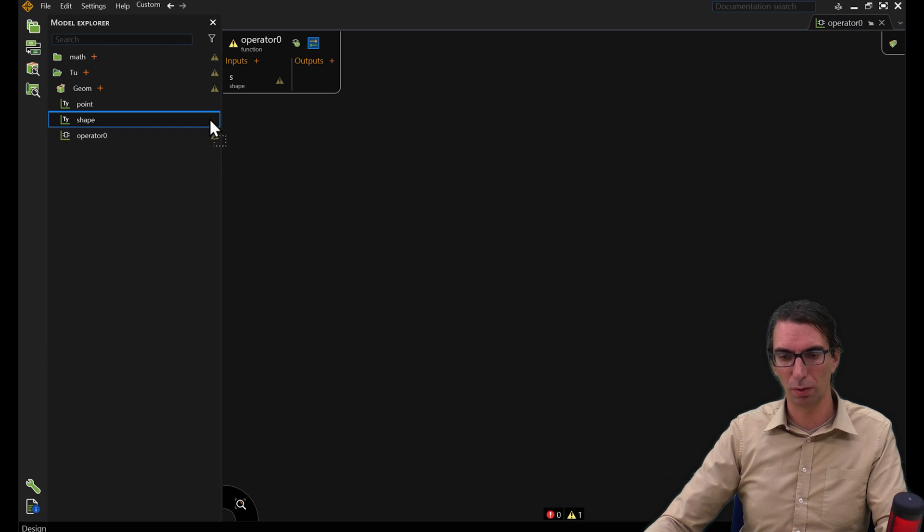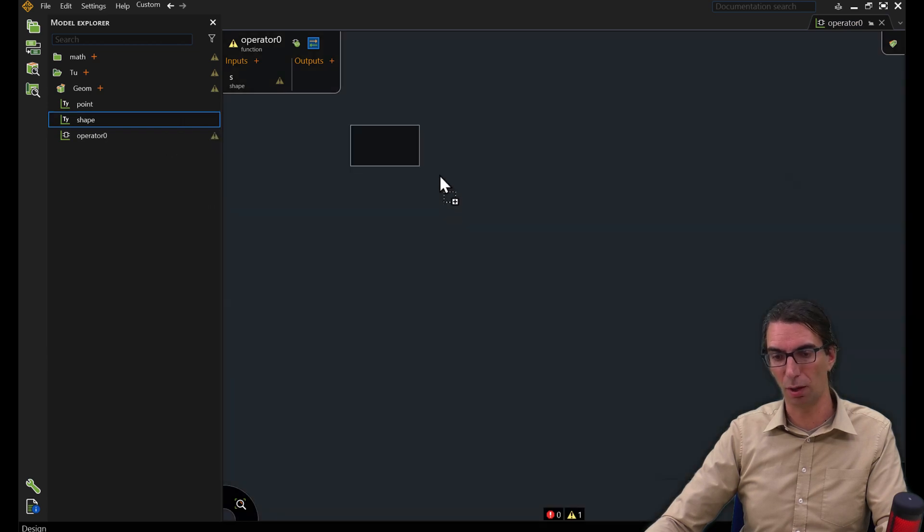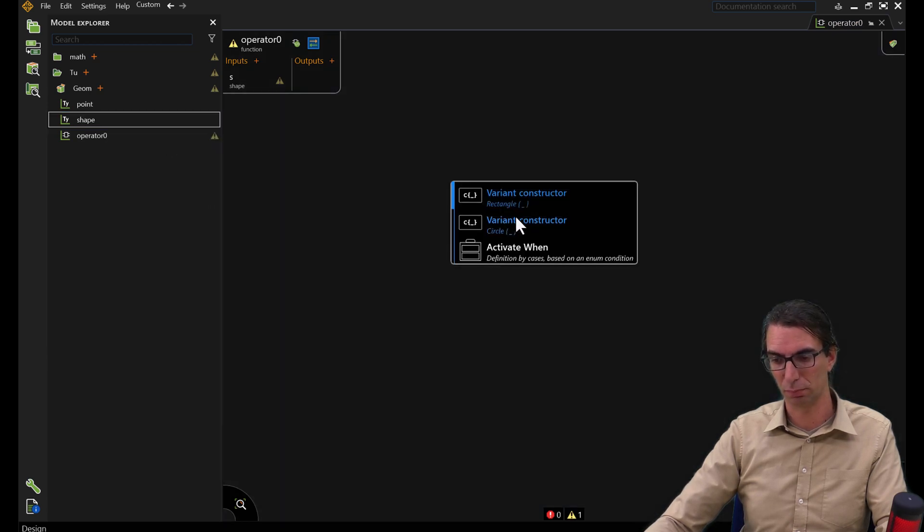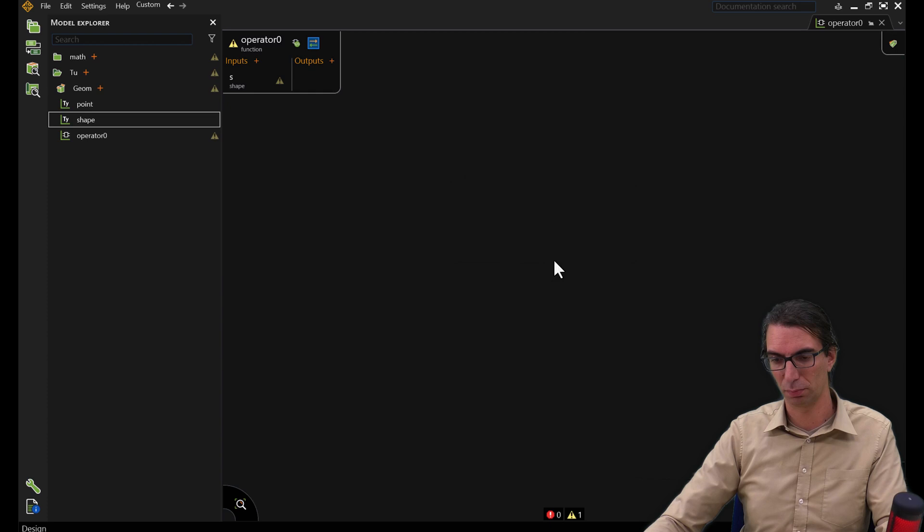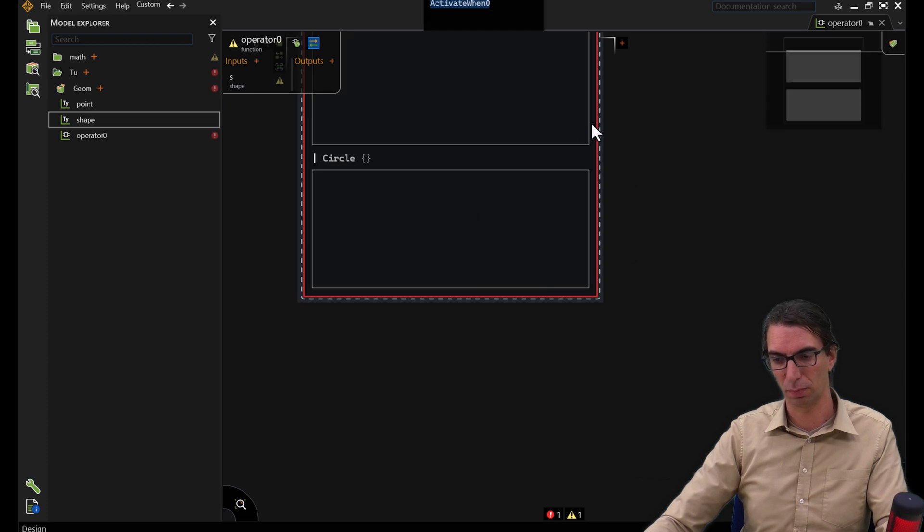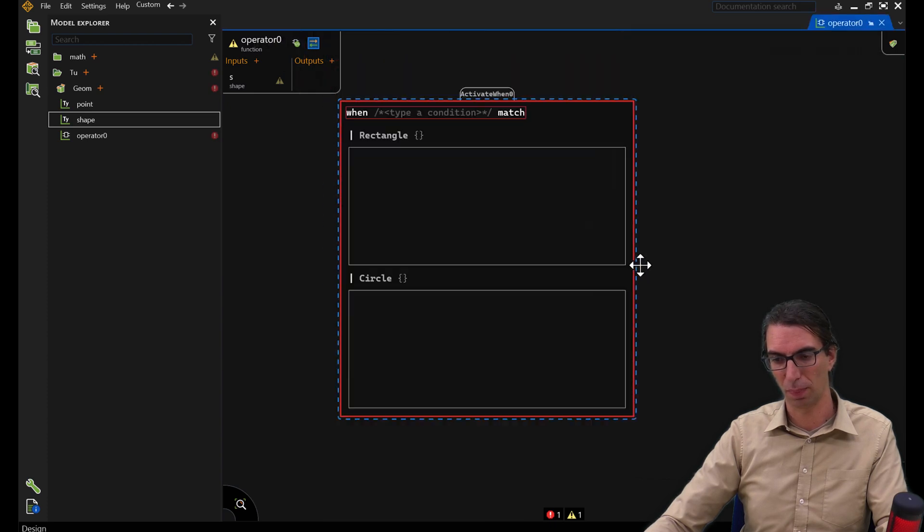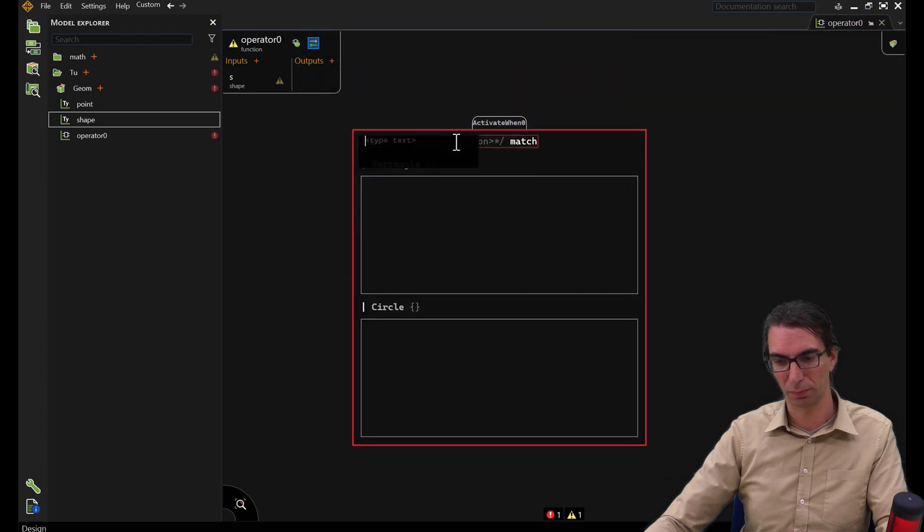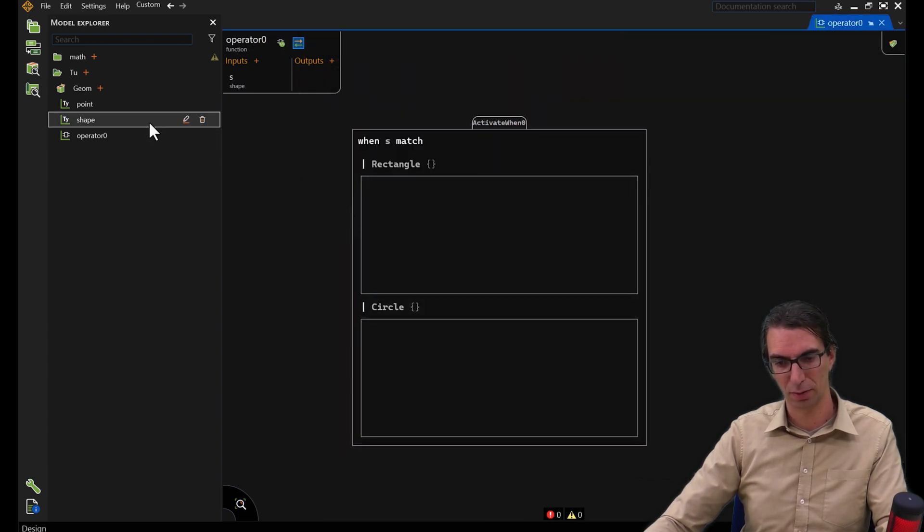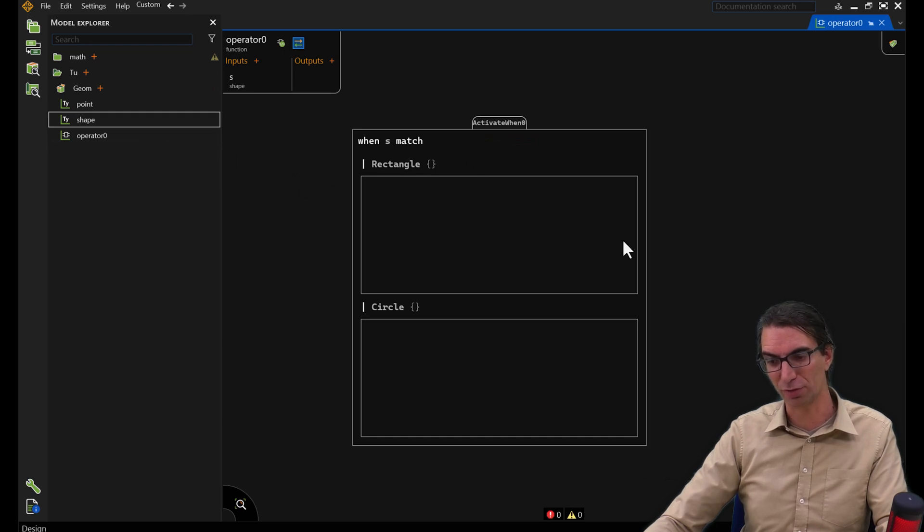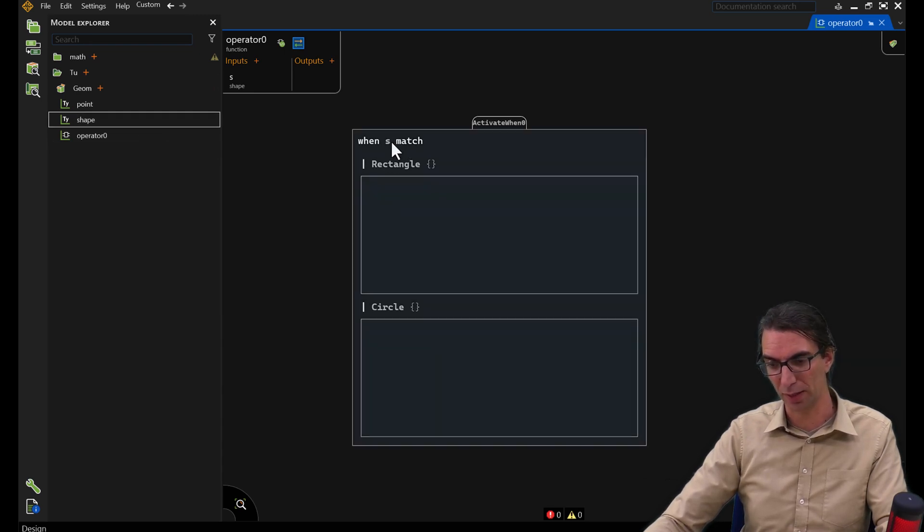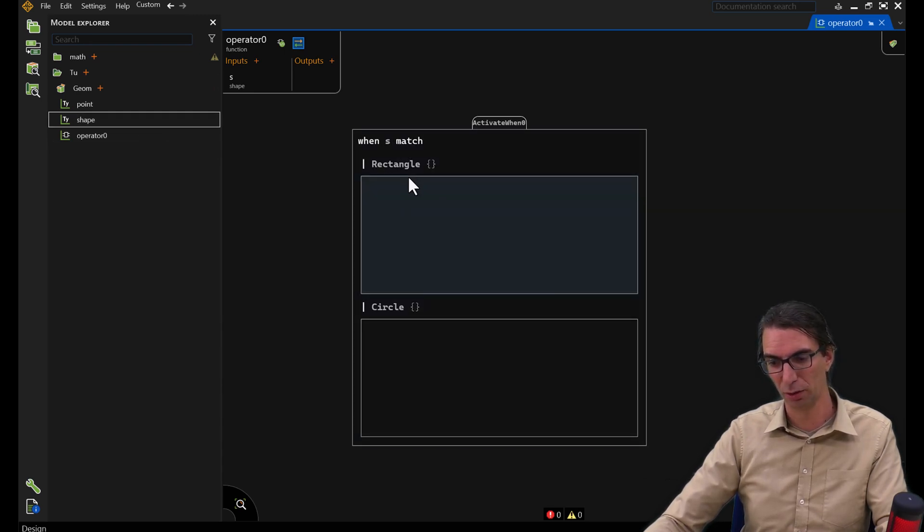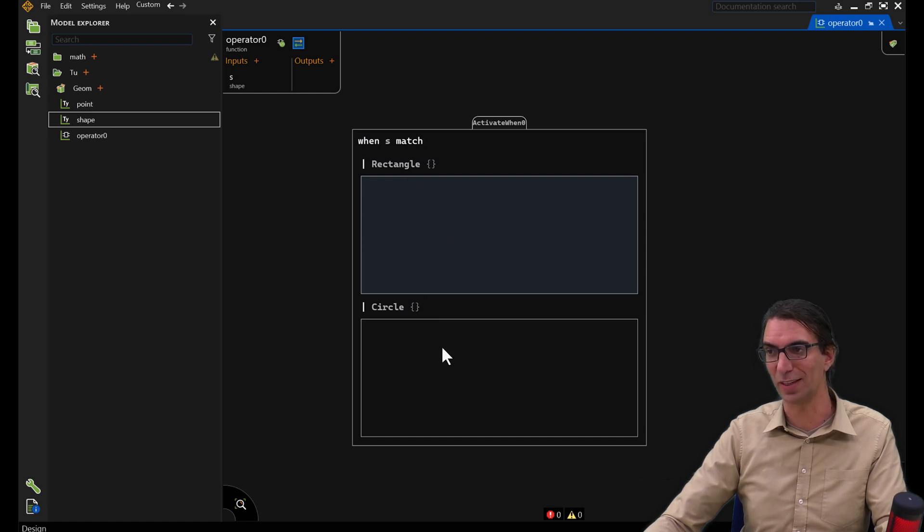Within this operator, I can match this input S and I can have something specific executed when S is a rectangle and something else executed when S is a circle.